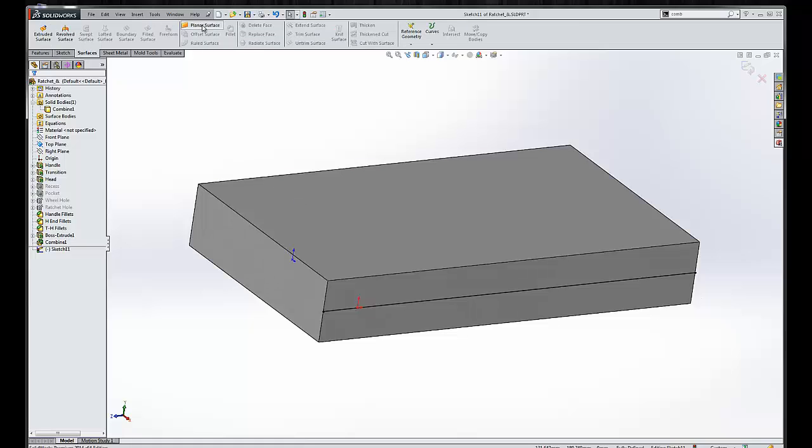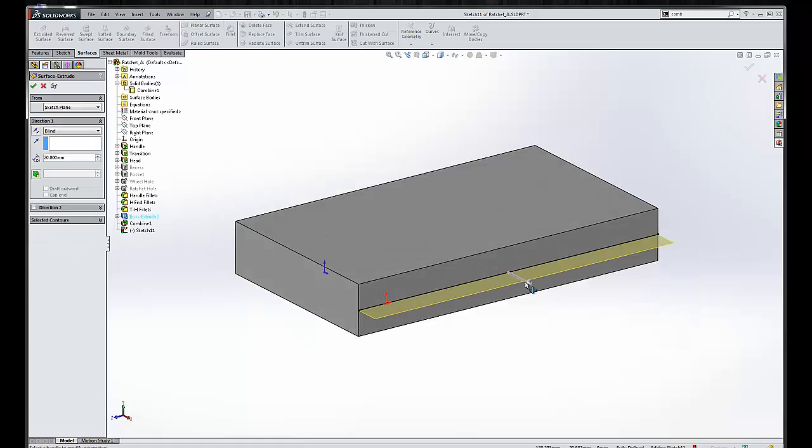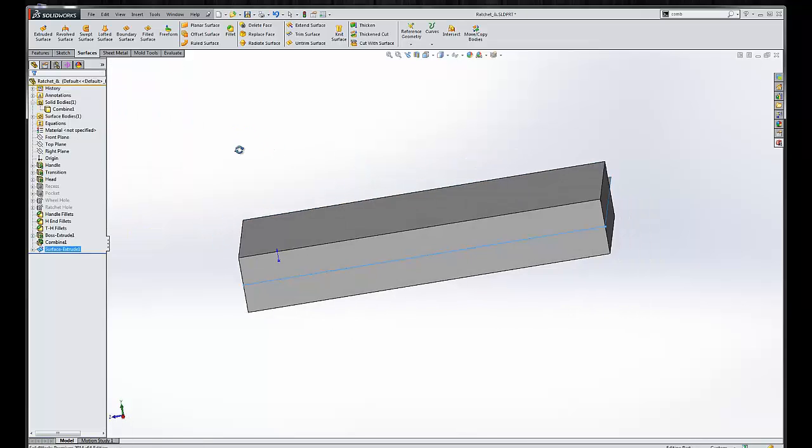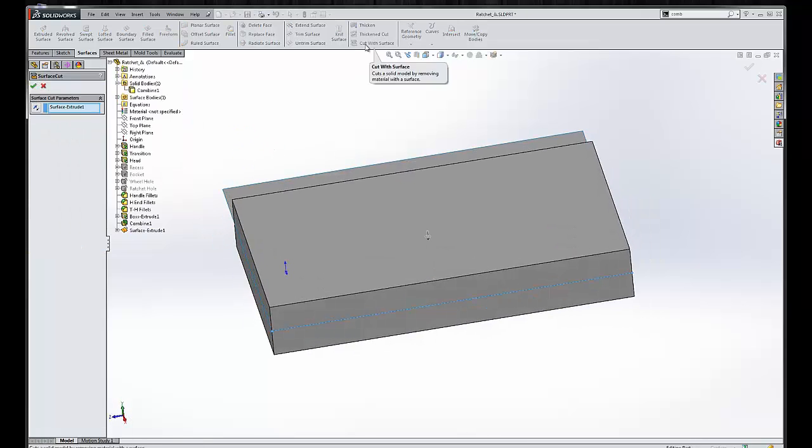Create a surface. Extrude surface. Let's make sure it goes through the entire model.